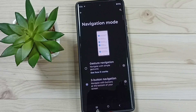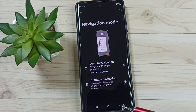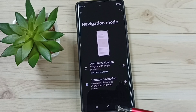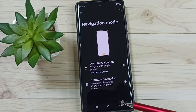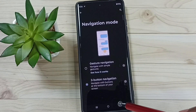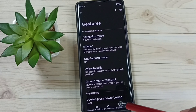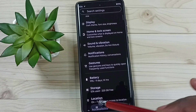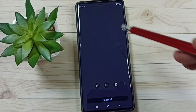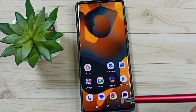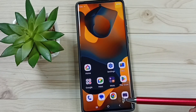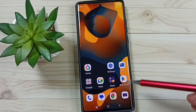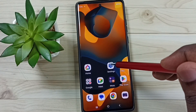Now you can see three buttons here. So this way we can enable three-button navigation. We can now use this three-button navigation. And later, if you want to go back to Gesture Navigation, go to Settings.